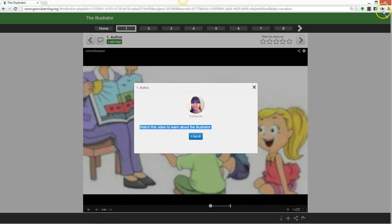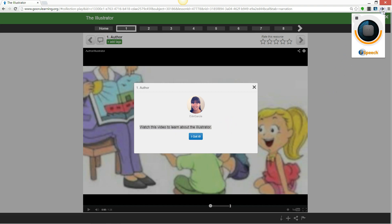Click on the directions, click the icon. Watch this video to learn about the Illustrator.